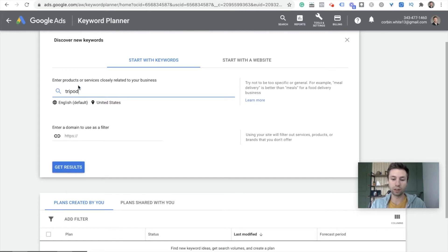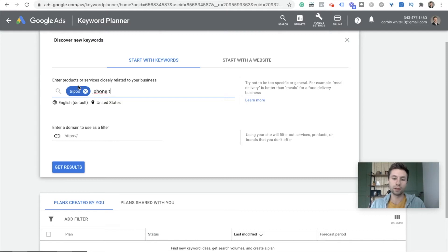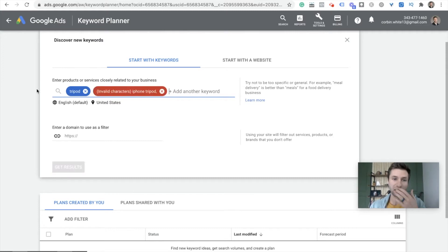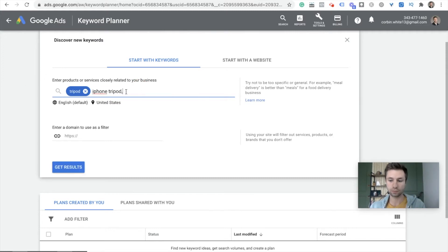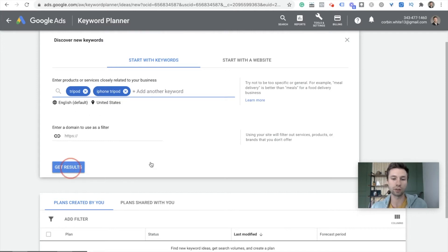If you wanted to add multiple keywords, you could add a comma and it will allow you to add more keywords inside of there. So we could do 'tripod' or maybe 'iPhone tripod' if we wanted to narrow it down. Hit Enter — not comma, Enter — and it's going to find us keywords related to these, and we'll get results right here.